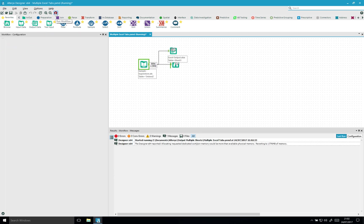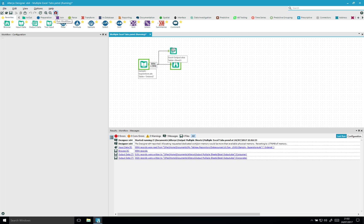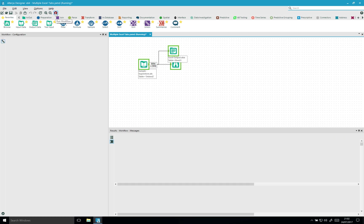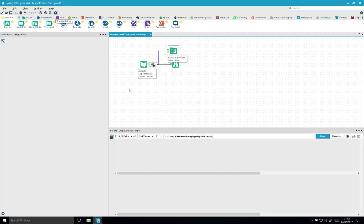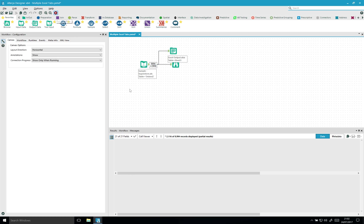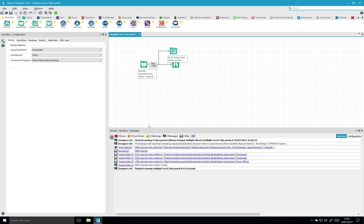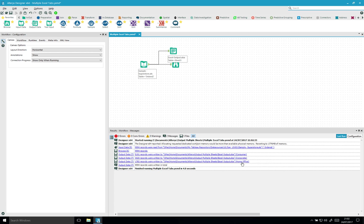Once this is finished, you can see that now in the messages we can see it outputted an Excel file or an Excel sheet called consumer, one called corporate, and one called home office.